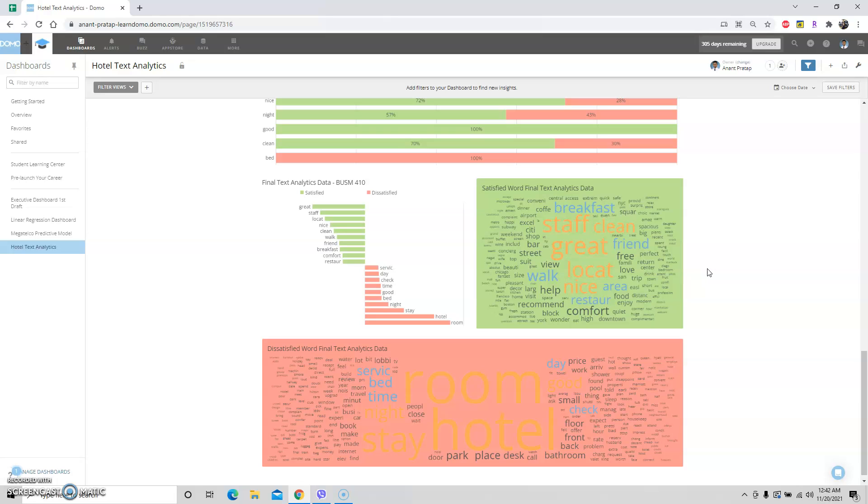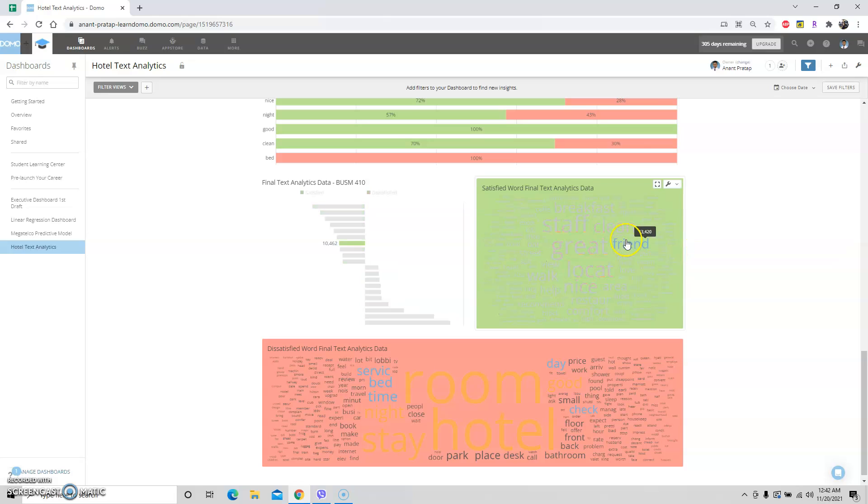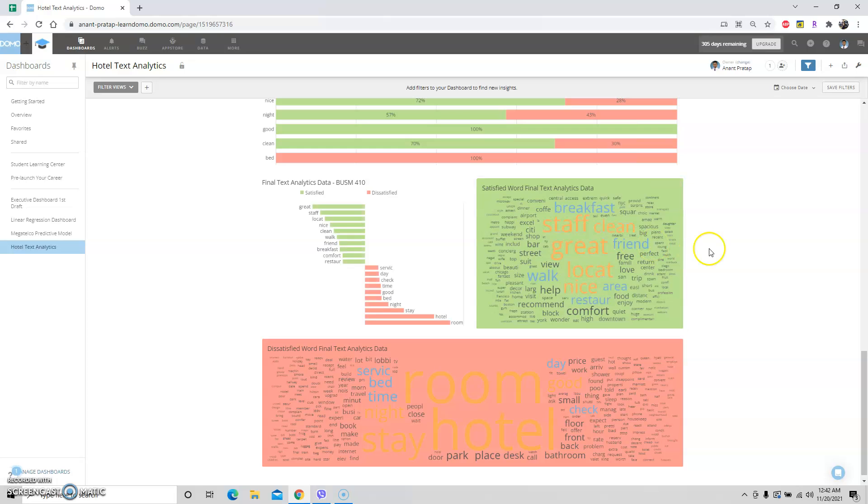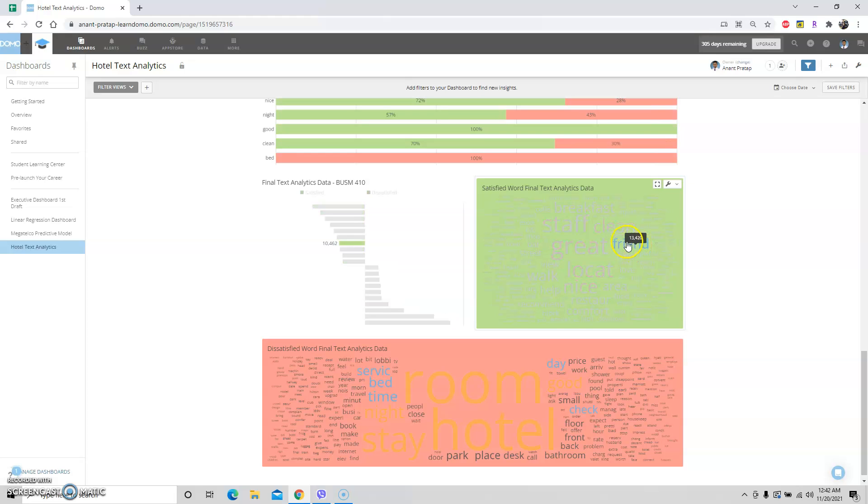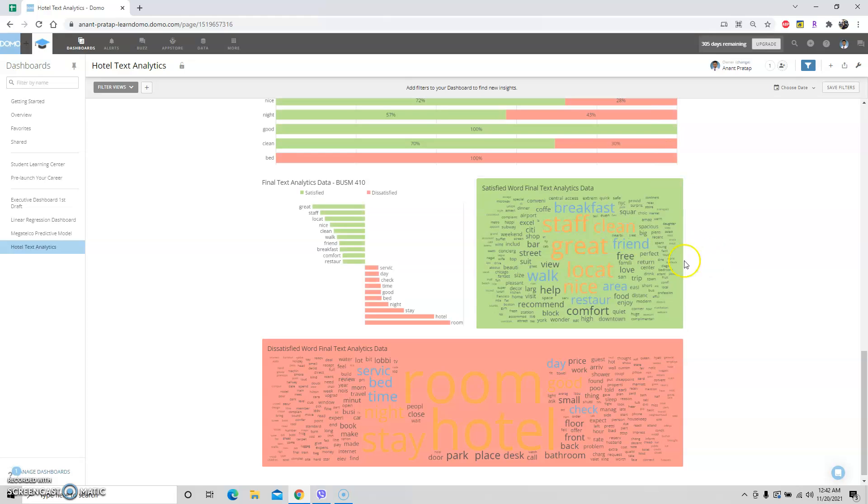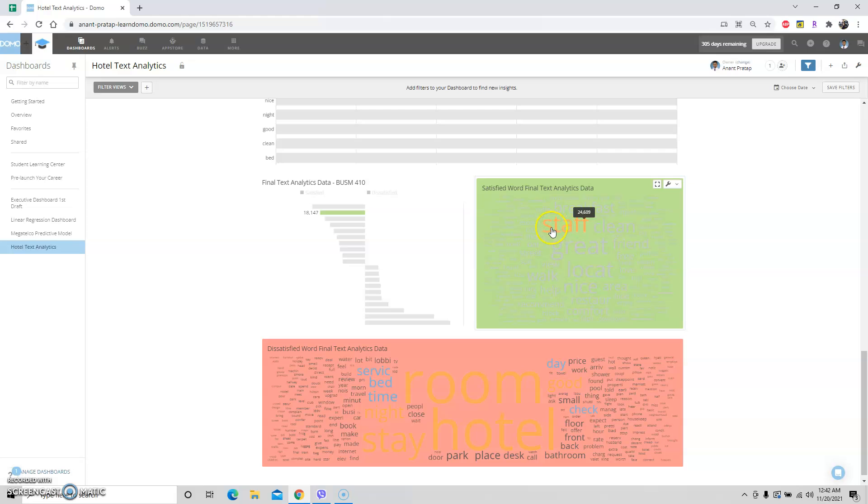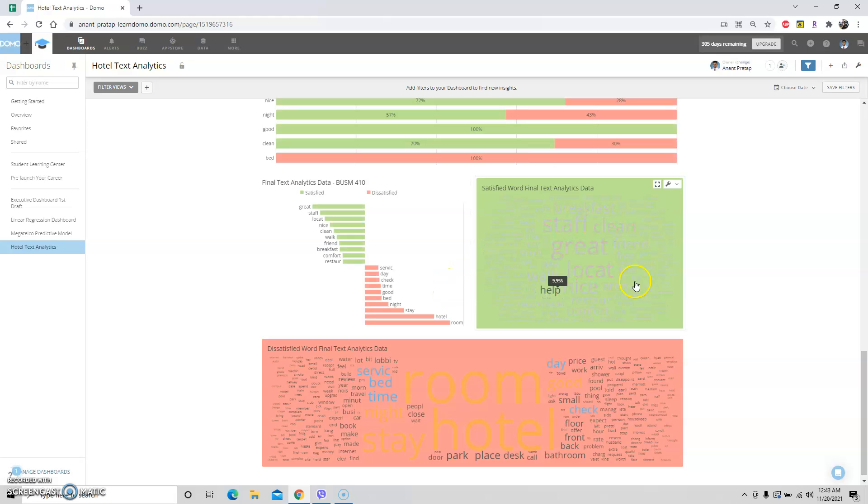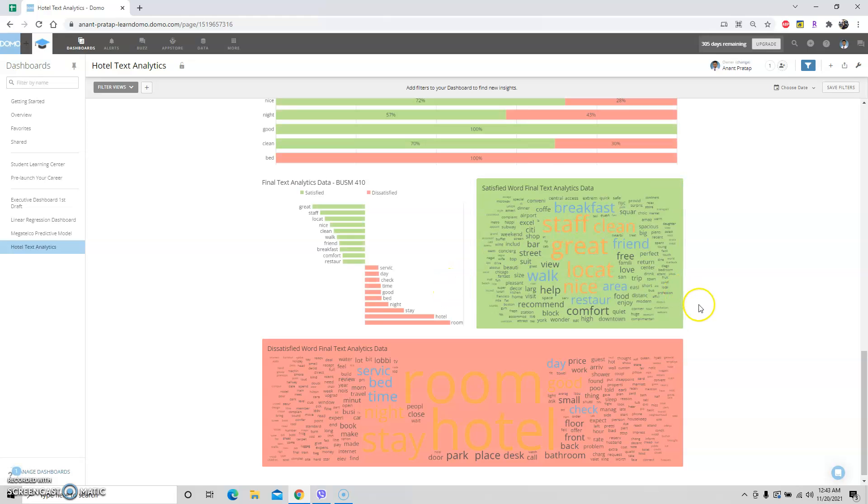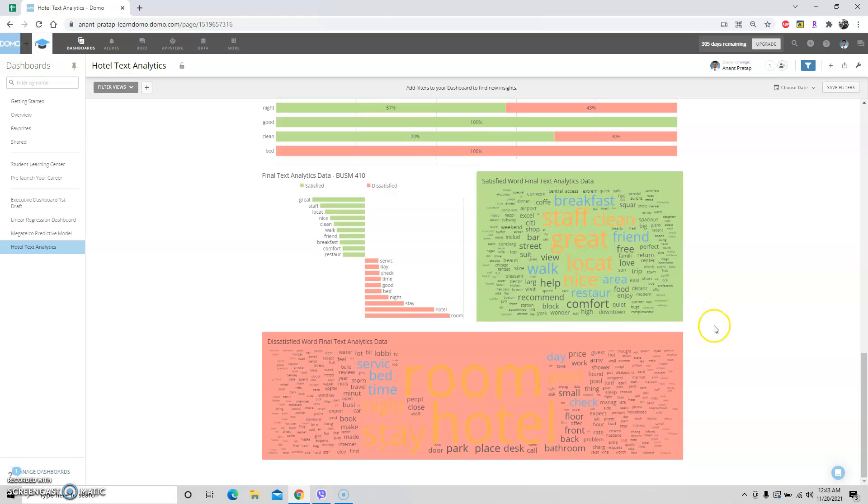Some words are breakfast, staff, friend, free, walk, comfort, restaurant, recommend, block, pleasant, concierge, bar. You can tell this hotel has got a good bar, has got a good location. Maybe the friends recommended, maybe they were over with friends. You can tell these people are not staying by themselves - they probably have friends over. That's why this word 'friend' is here so much - 13k times out of almost 40k reviews. 26k out of 40k times this word 'great' has been mentioned. Staff - a lot of comments about the staff, good comments, so staff is on point.